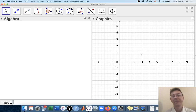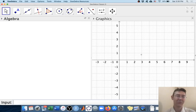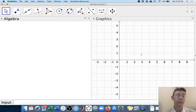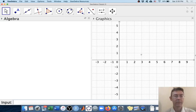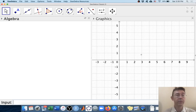Hey everybody. Today we're working with matrices in GeoGebra. GeoGebra is a great way to do simple computations with matrices, for example, for an undergraduate linear algebra class. So let's input a matrix.